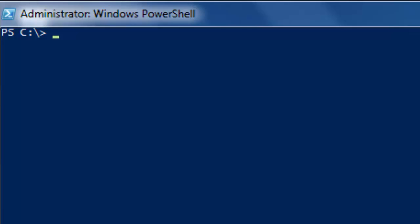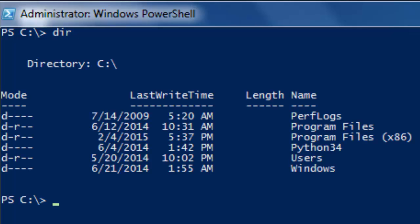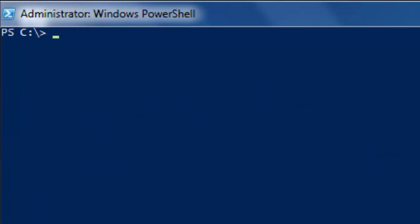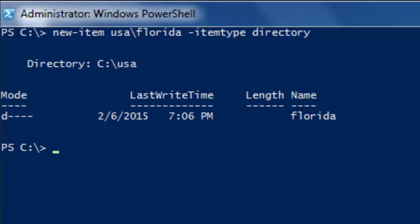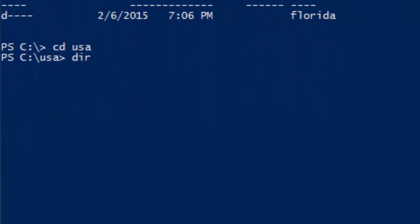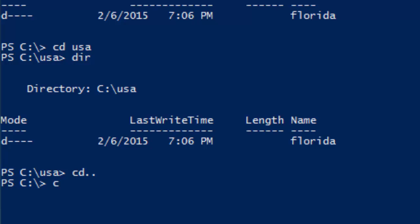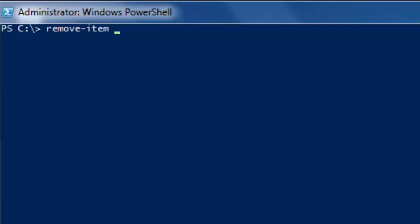Sometimes it's easier to remove the directory and subdirectory at the same time. If we create USA and Florida together with New-Item C:\USA\Florida, we can see both USA and Florida exist. However, deleting does not work the same way: if we type Remove-Item C:\USA\Florida, we can see that running 'dir' shows USA is still there, and going into USA confirms Florida is gone — but USA itself remains.